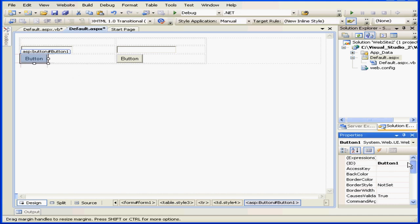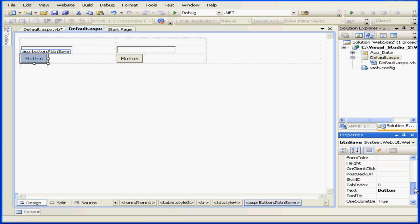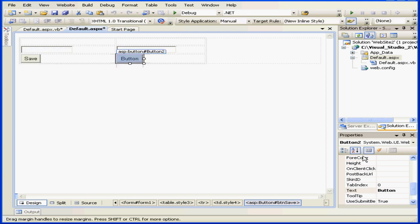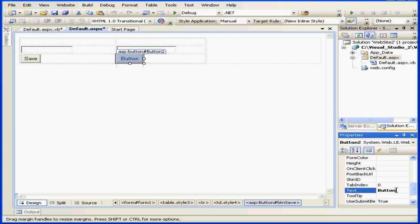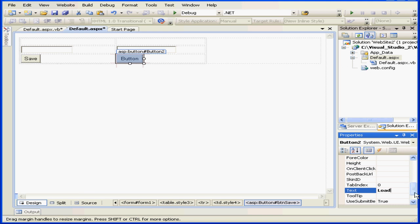The first button will name btnsave. The second button will call btnload, and let's change its caption also.